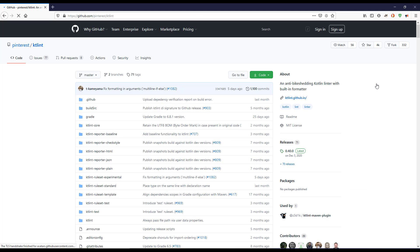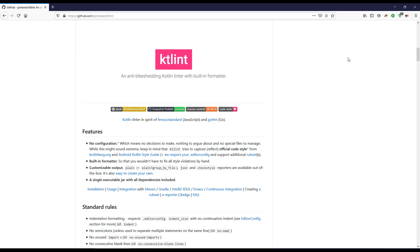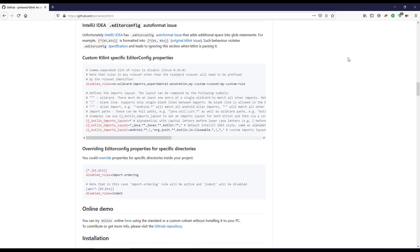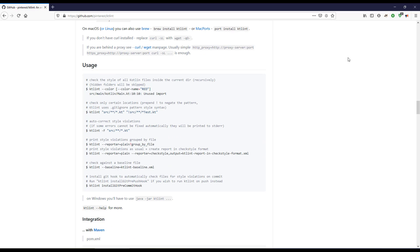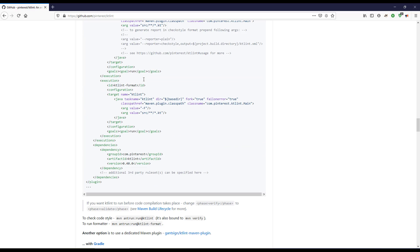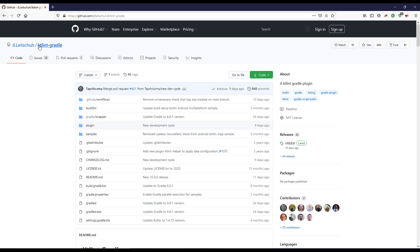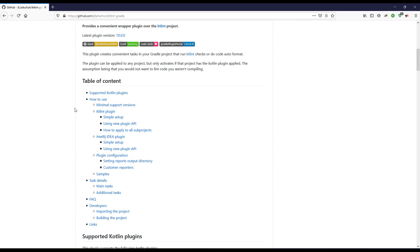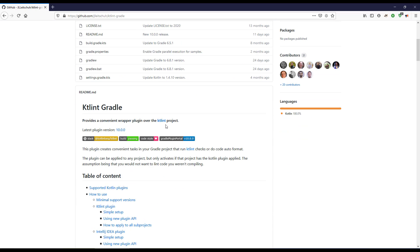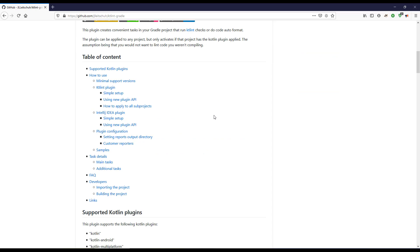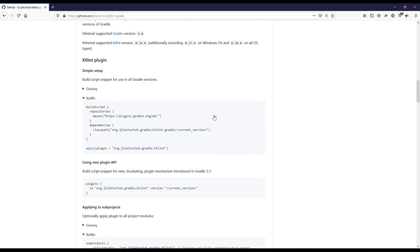If I go to the GitHub page, you can see that Pinterest hosts KT Lint. We are interested in the Gradle plugin — here is the Gradle section. I'll click on the Gradle KT Lint plugin. The current version is 10.0.0.